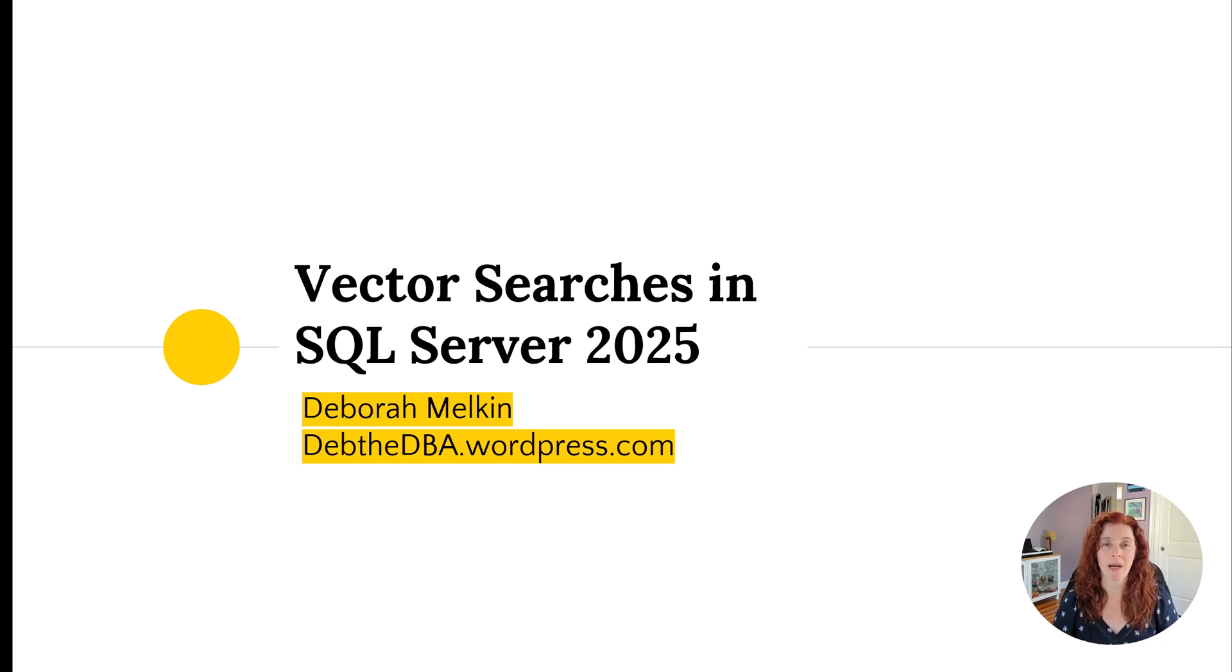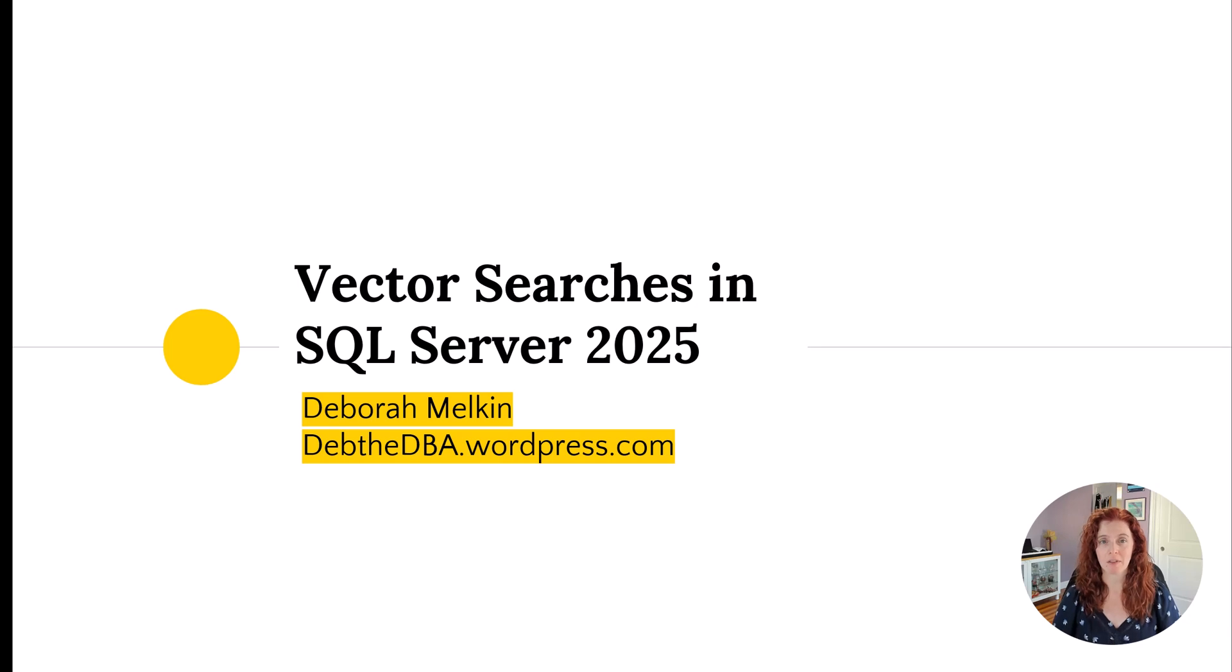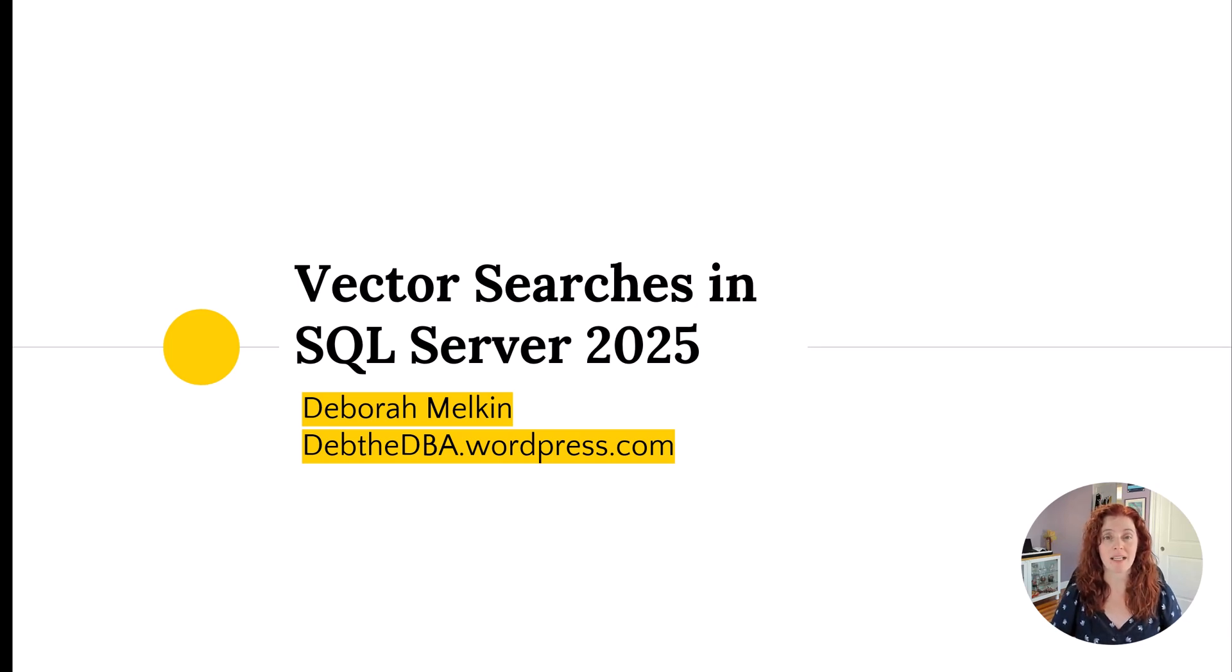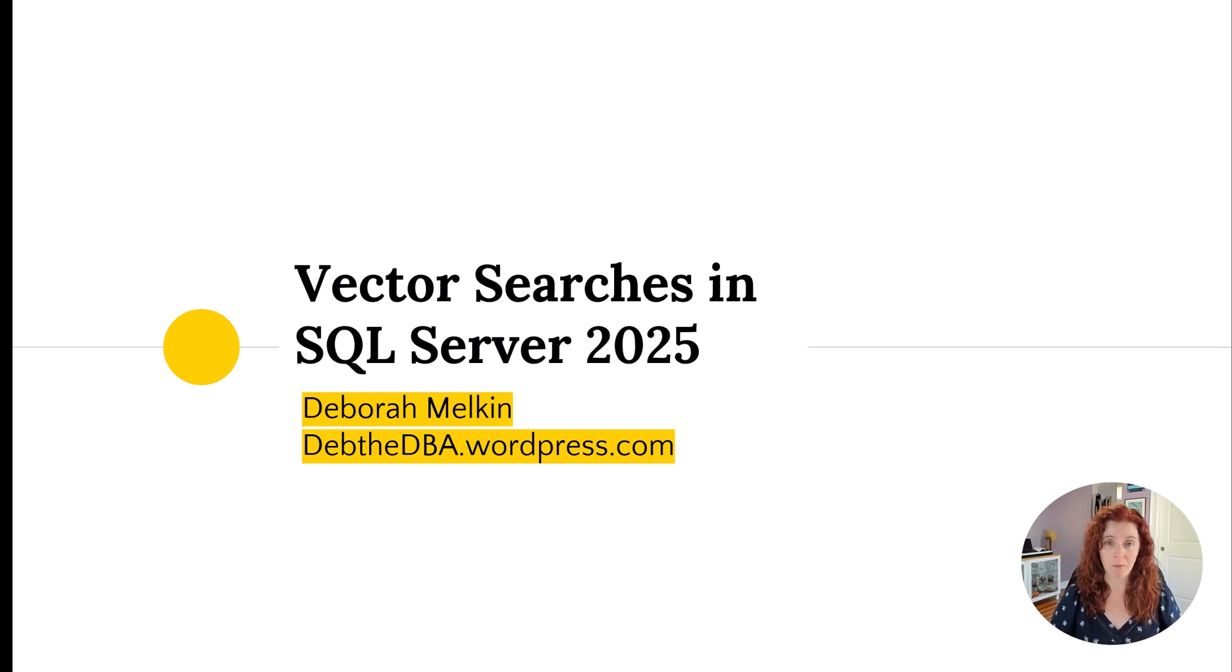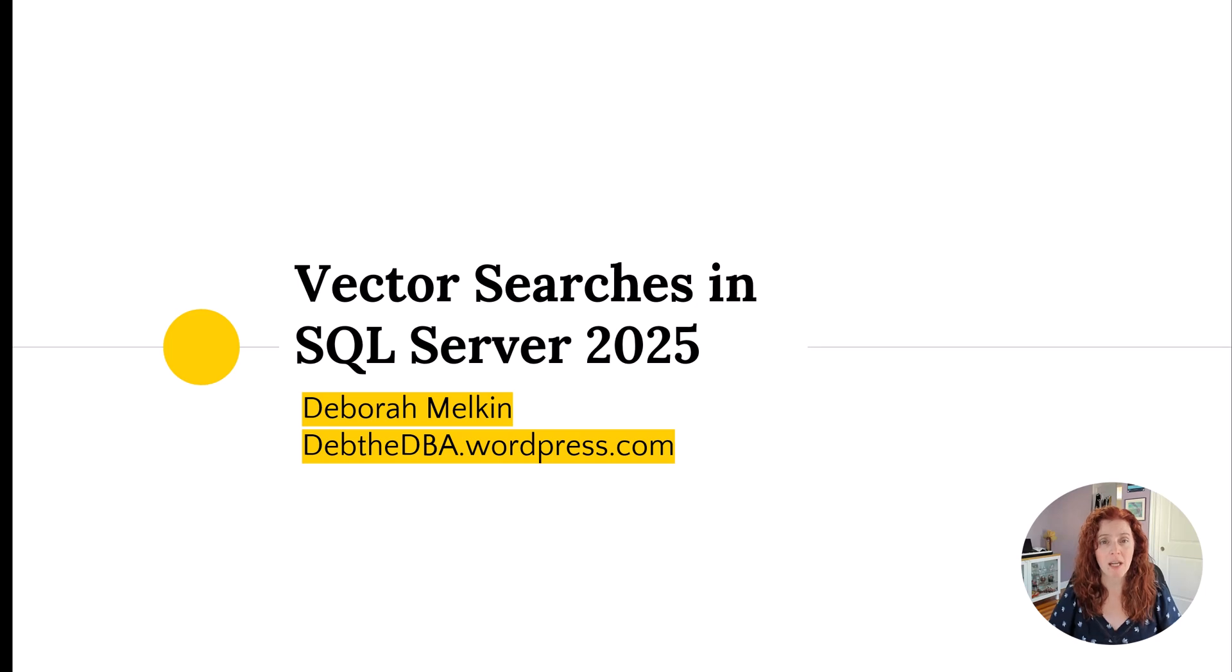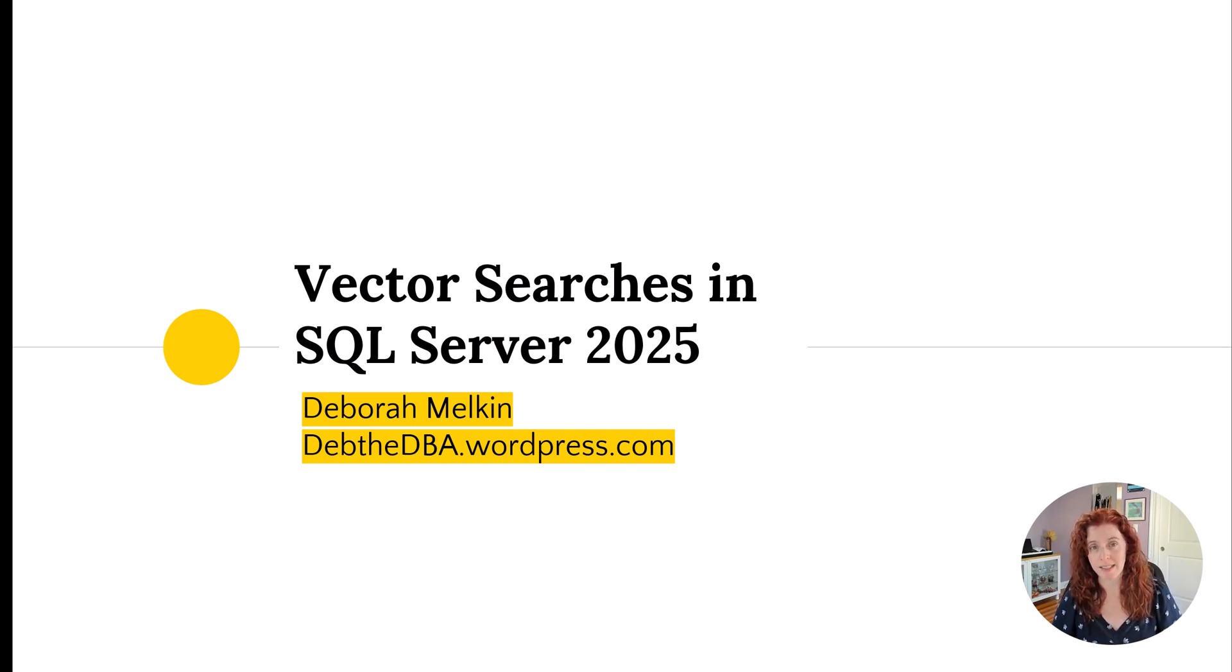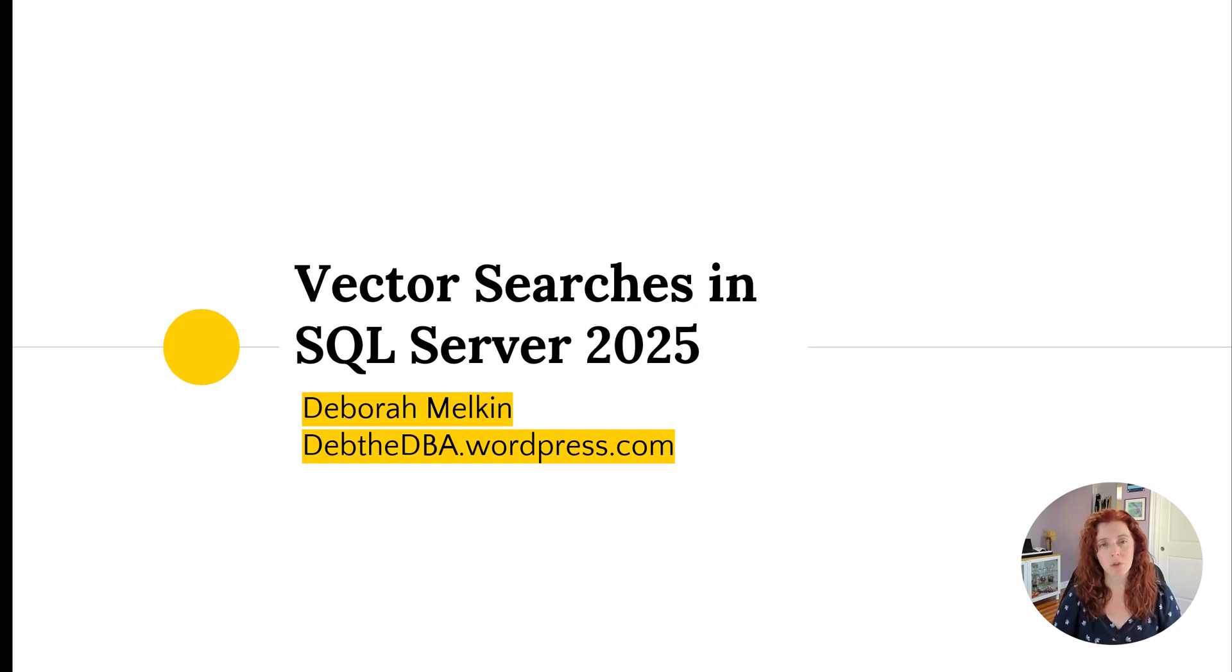Today I want to talk about vector searches and SQL Server 2025. There's a lot to unpack with that one statement. Let's start with the first one, SQL Server 2025. Up to now it's been in private preview and by the time this blog is published it will be in public preview which is pretty exciting.